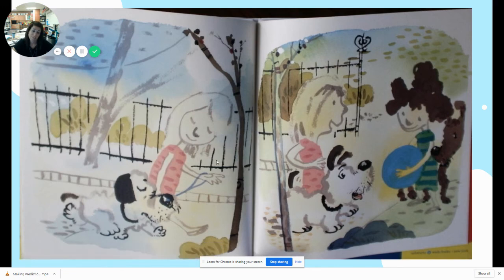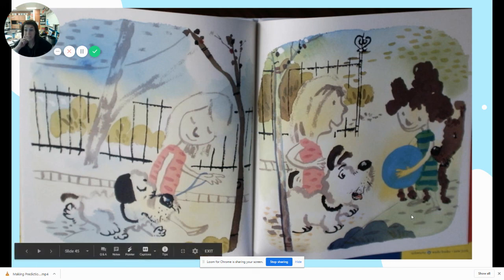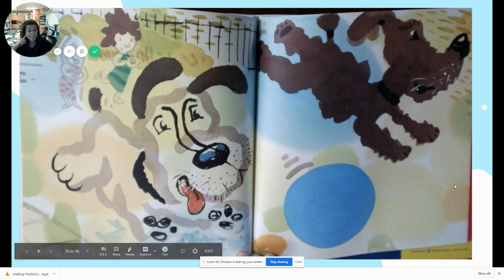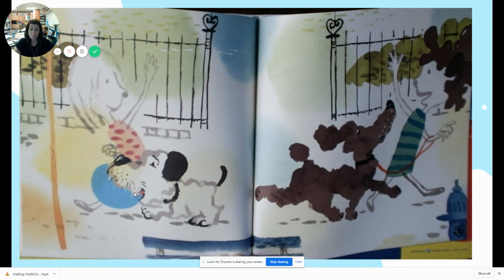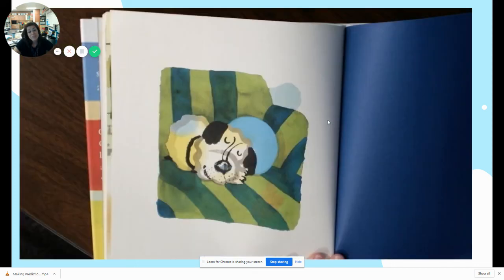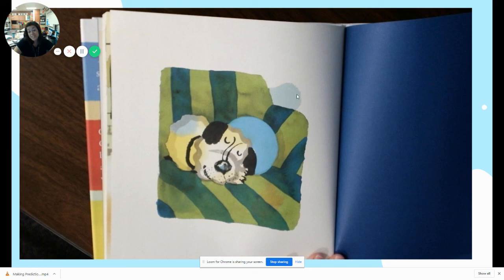They're going to the park again, and look — they met their friends from the other day, and they have a blue ball! I think maybe they'll let them play. I was right — they're playing together! But now they're leaving. But look, they gave Daisy the blue ball! I thought she was gonna fix it or get him a new one, but she didn't — the friends who had busted it got him a new one.